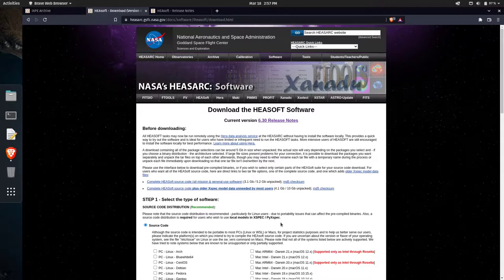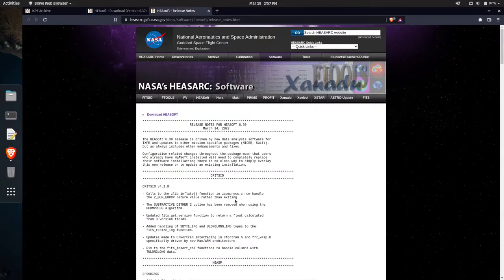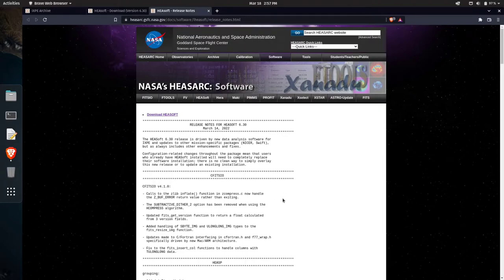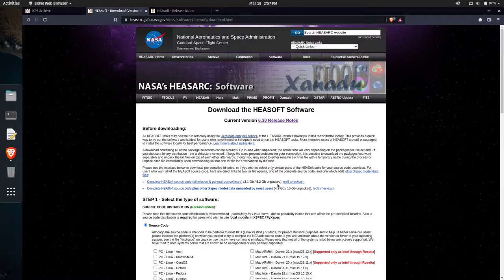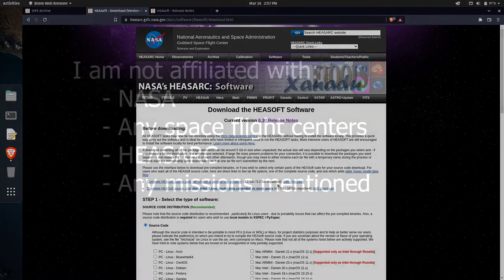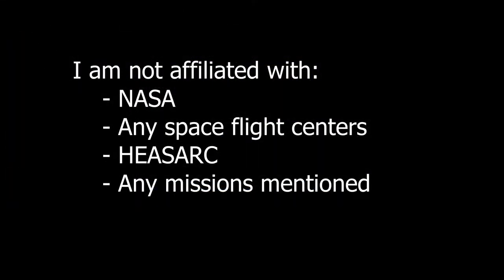You can go ahead to this link in the description down below. I'll also leave a link to the release notes, which we'll be going over in a few moments. But you can go ahead and download and install this. I'll highly recommend anybody upgrade to the latest, most up-to-date version of HeSoft to take full advantage of everything that goes on with it.